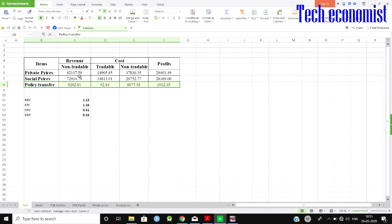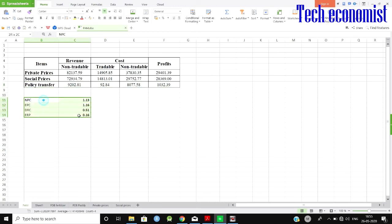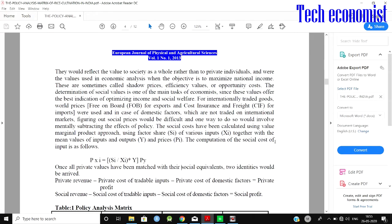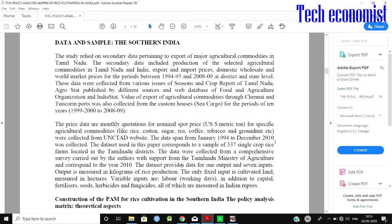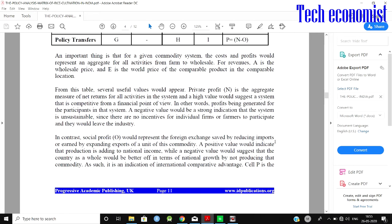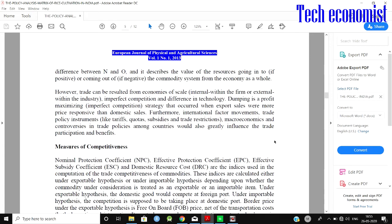The policy transfer is calculated by subtracting private prices from social prices — that is M minus E. Next, we look at export competitiveness. There are different competitive measures in the PAM through which we can determine whether domestic prices are higher or lower than border prices, and whether we are comparatively advantaged compared to Thailand.